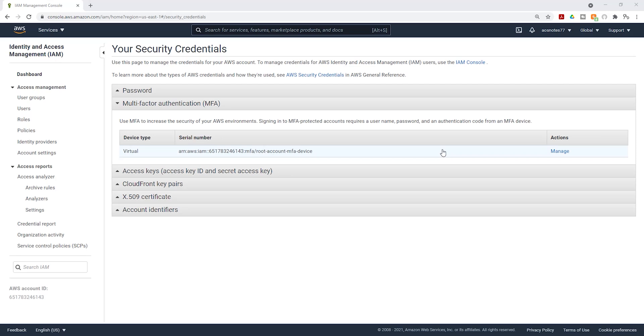And this is how we enable multi-factor authentication for our root account. So anytime we want to sign in into the AWS management console with the root user's credentials, there's going to be that extra layer of security where once you enter your password, it is going to ask you for the code that pops up in the app authenticator. So let's test that.